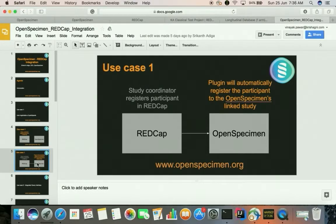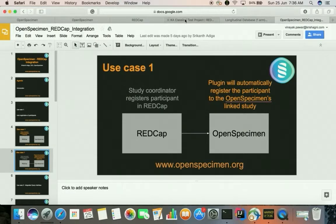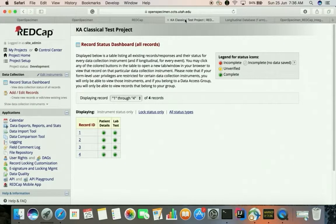REDCap has two types of projects: a classical project and a longitudinal project. OpenSpecimen can work with both kinds of projects. Let's start with the classical project. Here I have a sample classical project that has four participants registered to it and each of these participants have a couple of instruments filled for them.